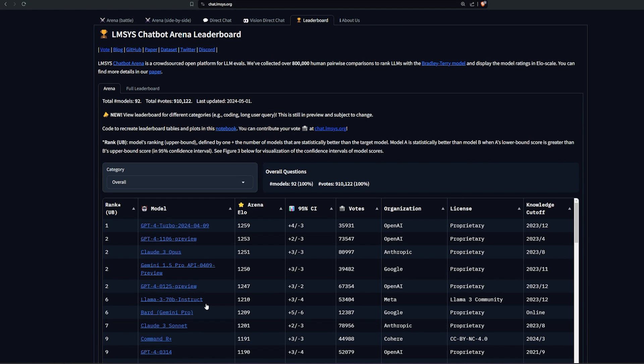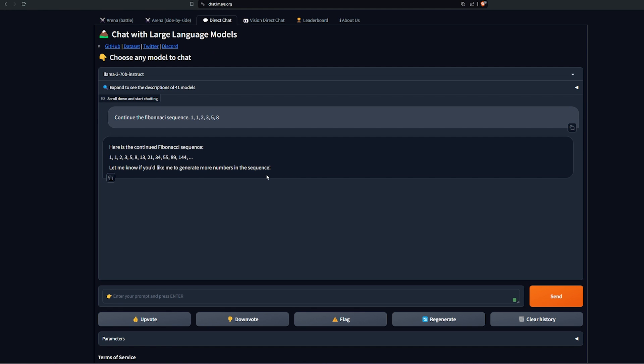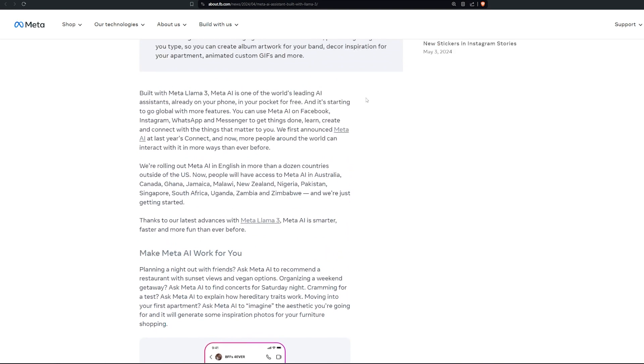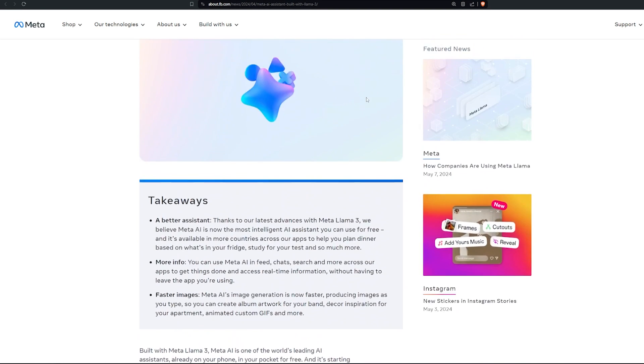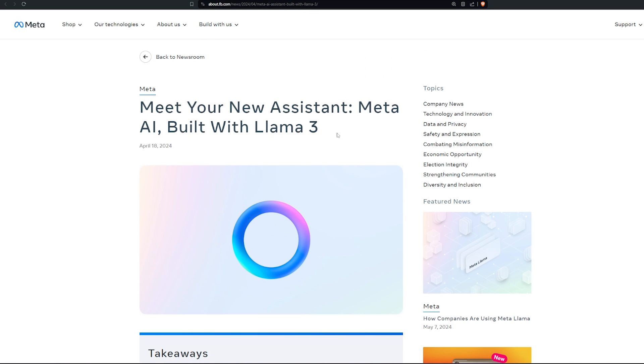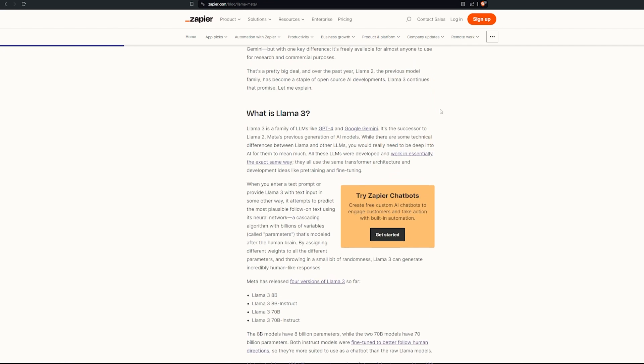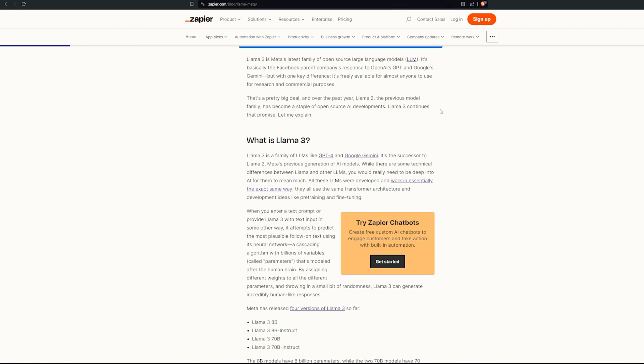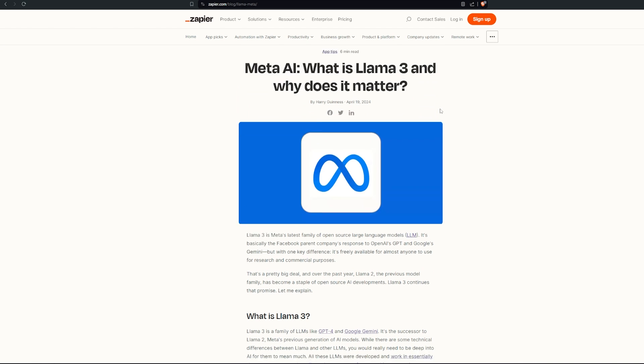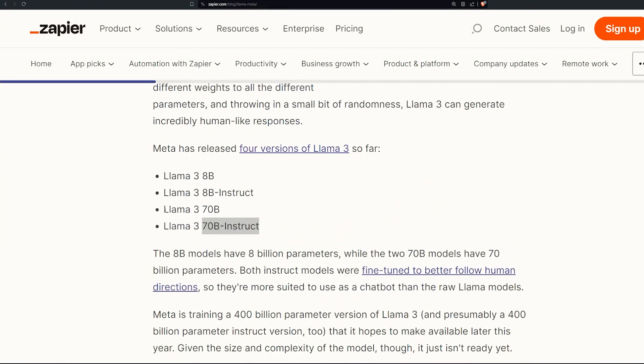You can test it out in a few different places, for example the Chatbot Arena itself. I just had it continue the Fibonacci sequence and it did that. And if you have access to the Meta AI assistant from Facebook you can actually use it there, but it's not available in my country. And also it's available inside Grok if you have access to Grok you can use it there.